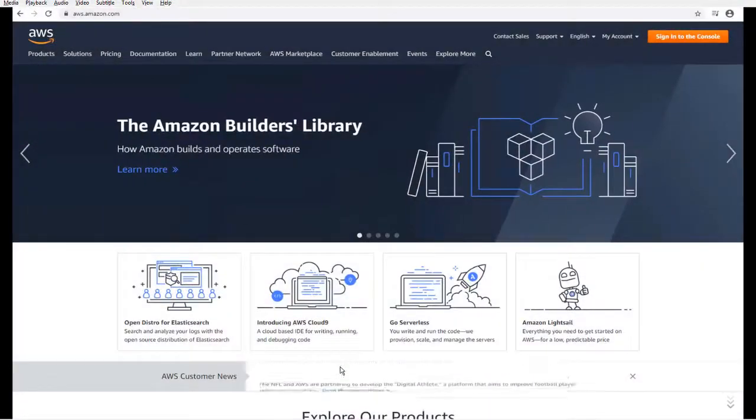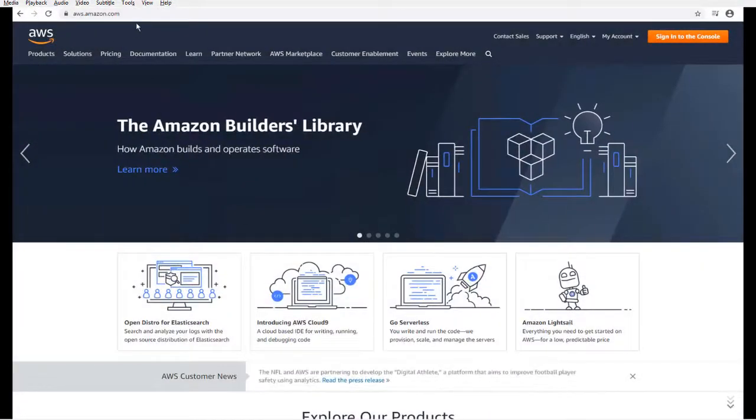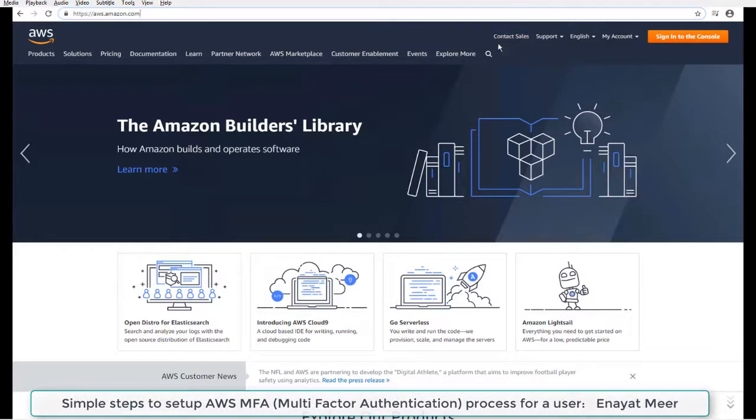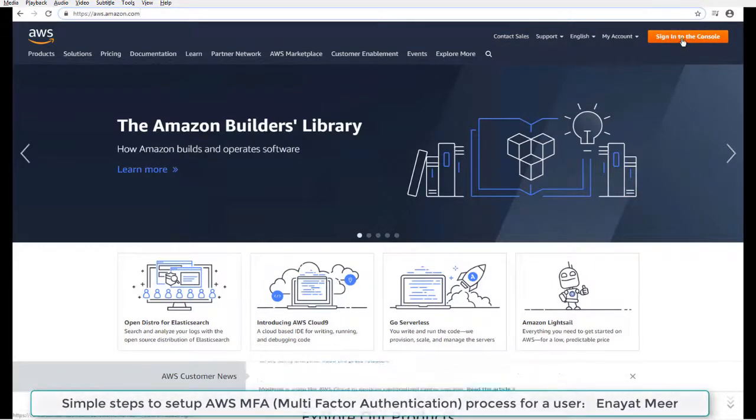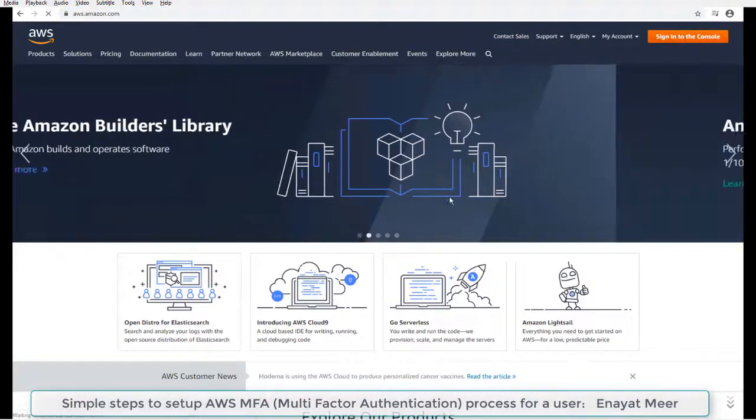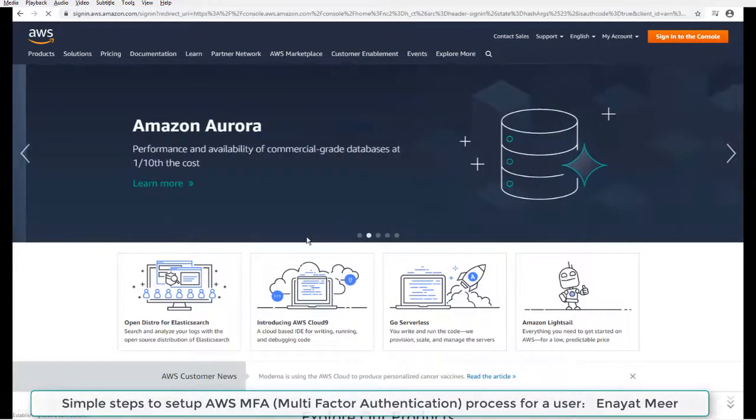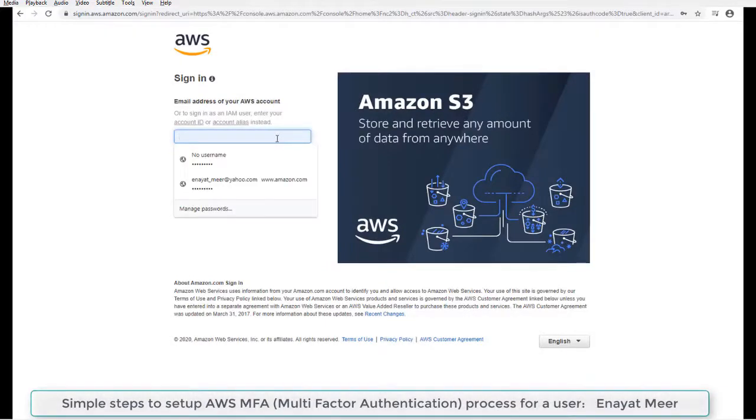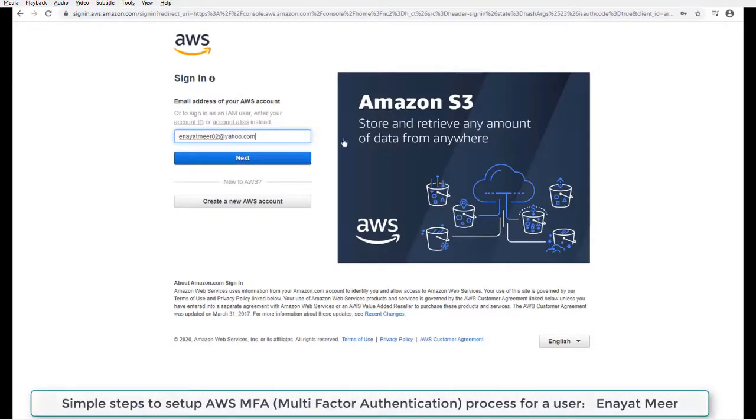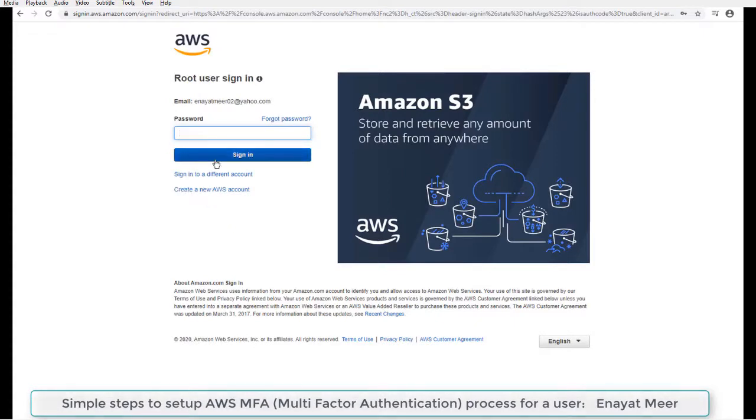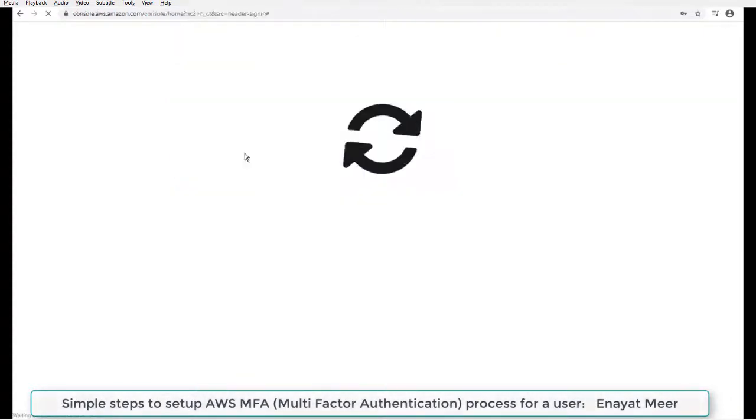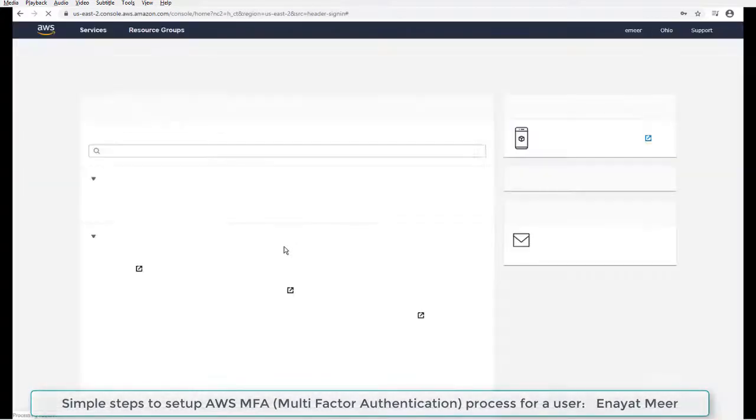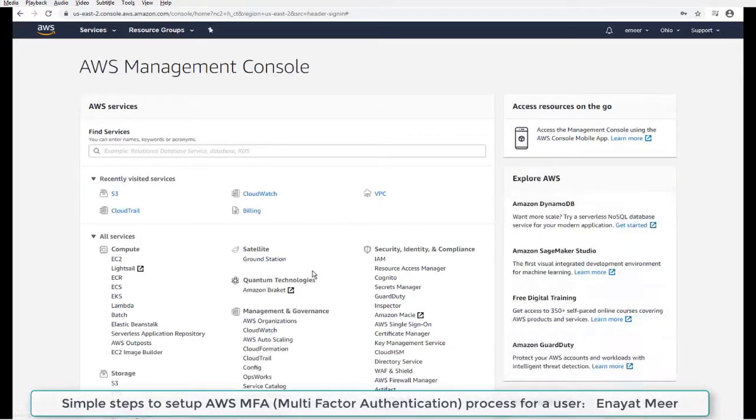Hello everyone, this is Anayat Mir with my new video. This video is about AWS multi-factor authentication. You have to log into your account. I would suggest that you do not use your root account, but if you have a regular admin account you can log in. But for this purpose, I am going to log in as a root account.